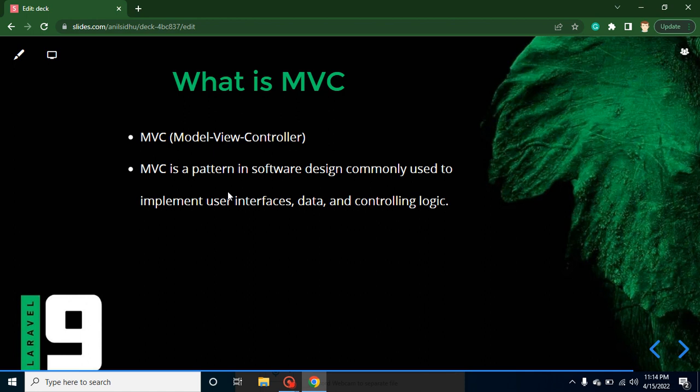First one is UI, second one is data, and third one is controlling unit. UI means View, which is the second one in MVC. Data belongs to the Model, and controlling unit basically belongs to the Controller.